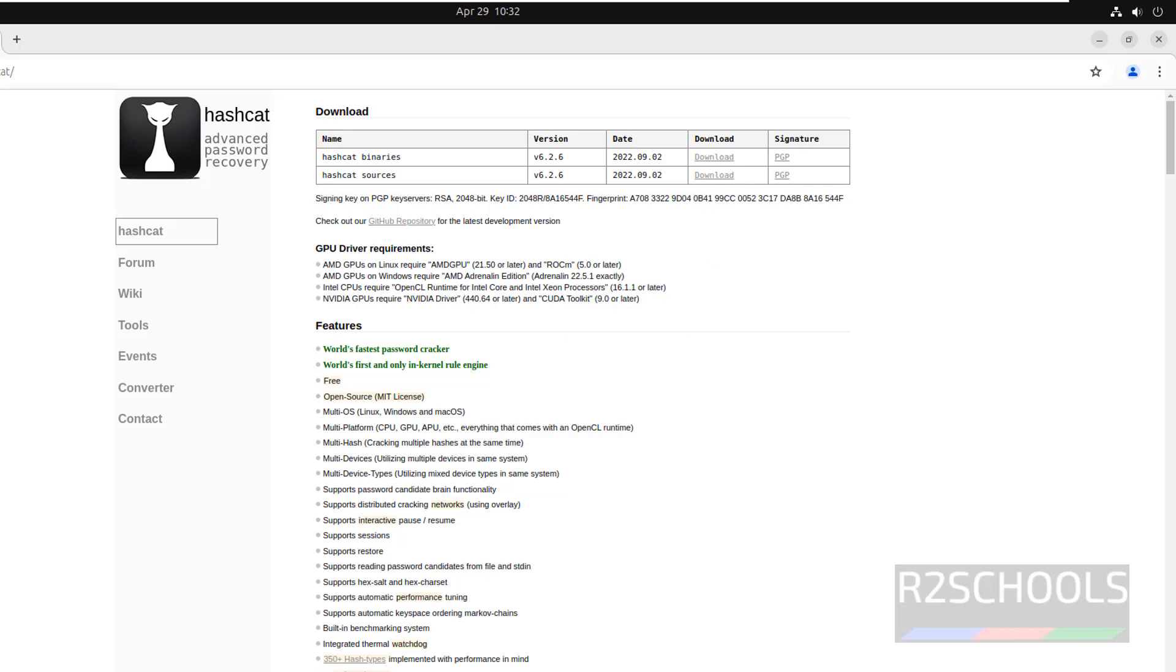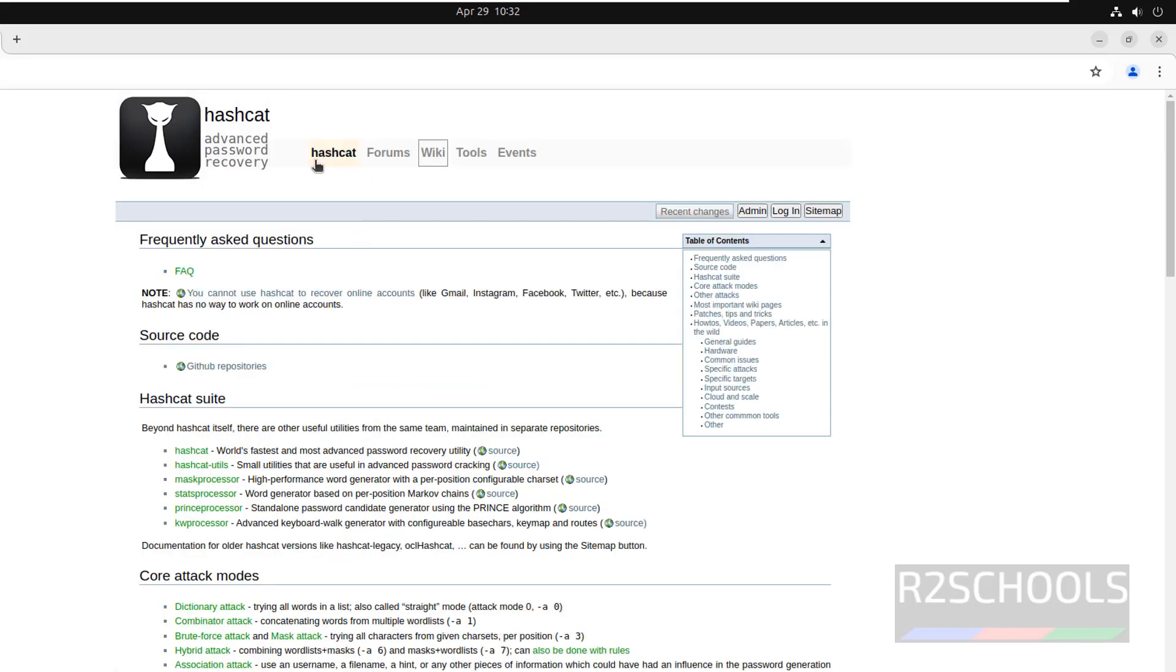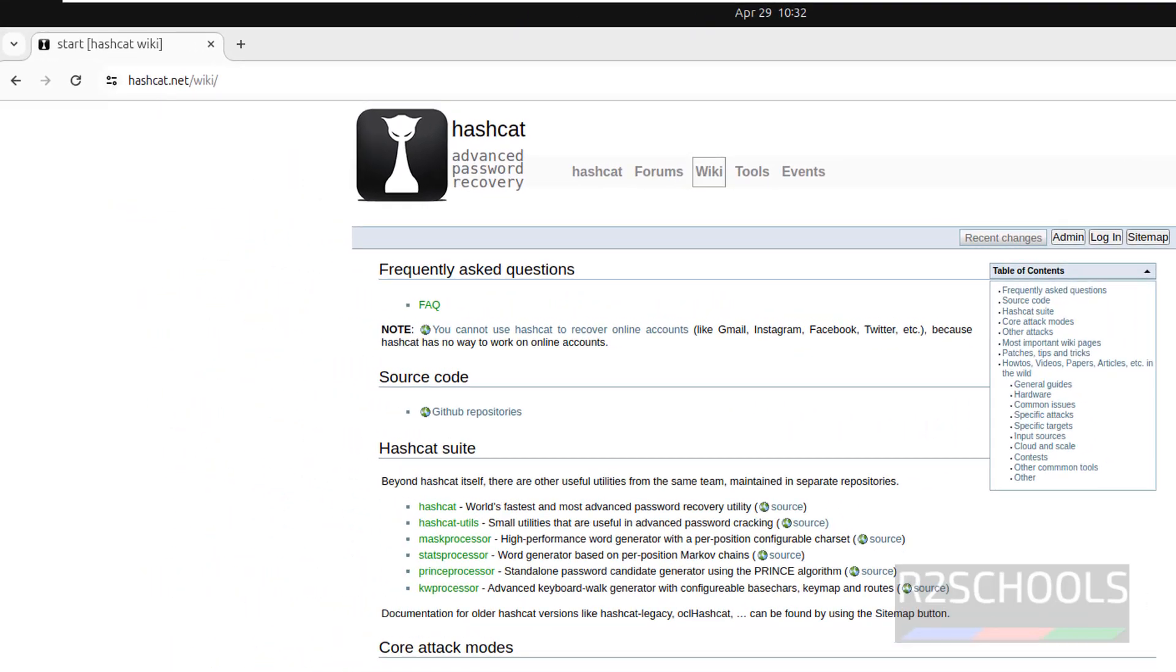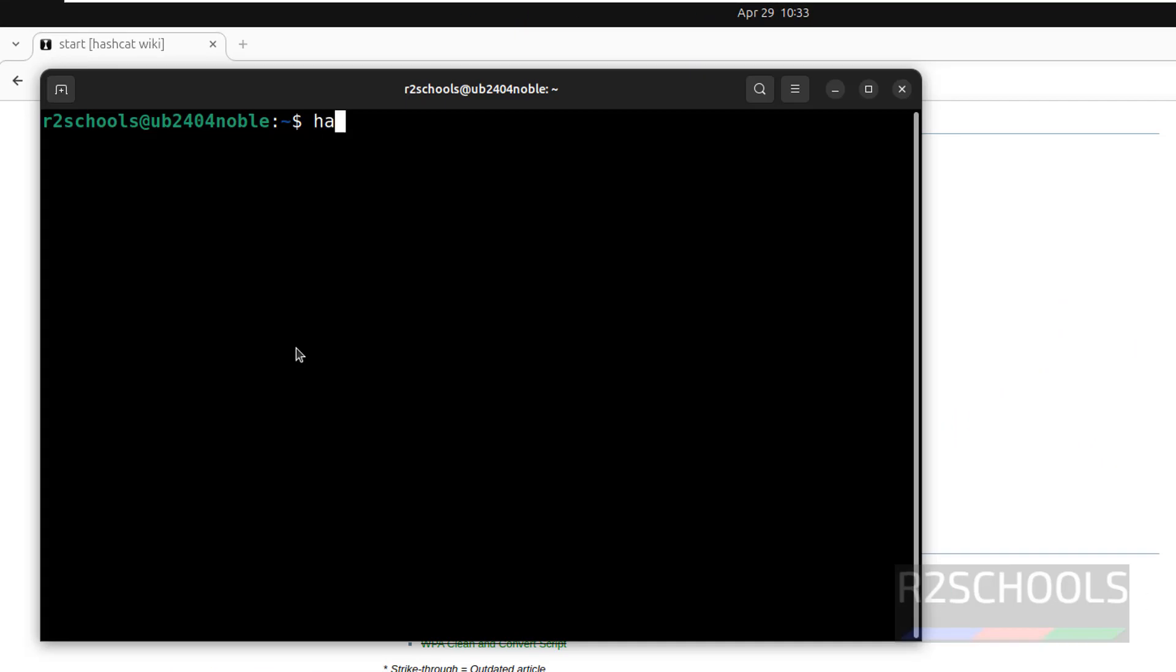See the note here: you cannot use Hashcat to recover online accounts like Gmail, Instagram, Facebook, and Twitter, etc., because Hashcat has no way to work on online accounts. Now run hashcat -h.